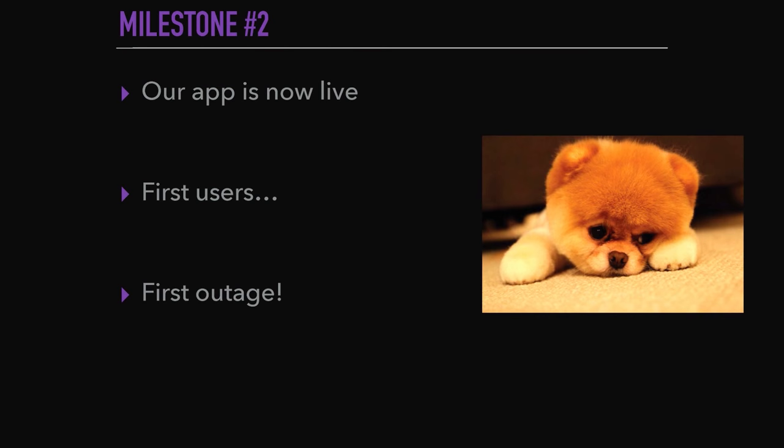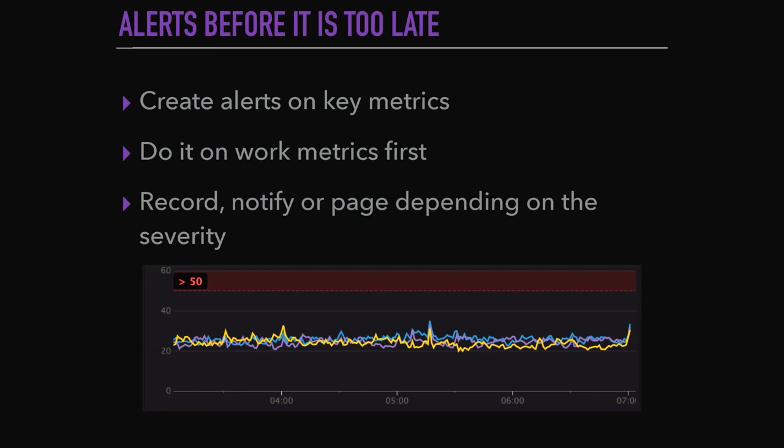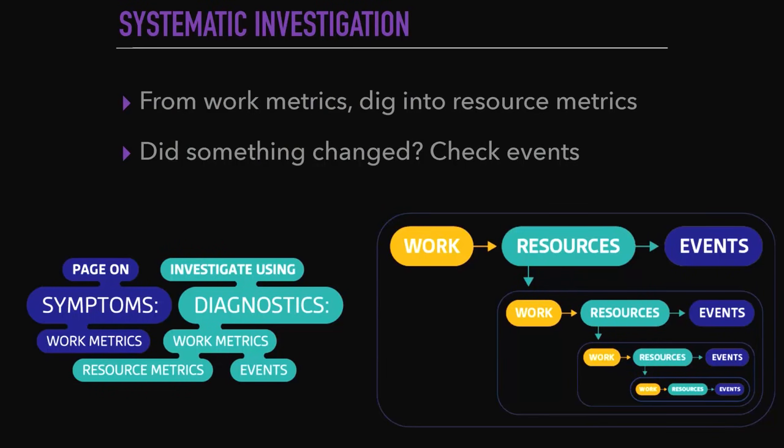Second milestone: our app is growing, first users, but also with it comes the first outage. So to prevent that, you need to set up some alerts on key metrics — mostly work metrics — that will notify you whenever something is wrong. Depending on the severity, you won't need to wake up in the middle of the night for small things. And whenever something does happen, there is a systematic approach to fix the issue.